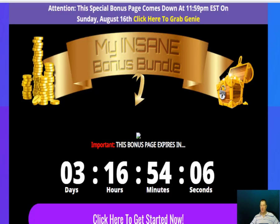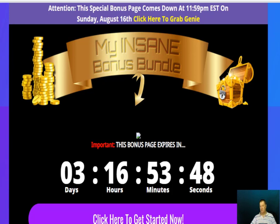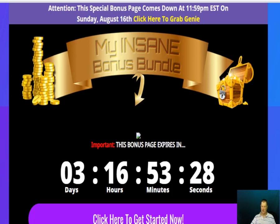Welcome to my bonus page. This special page comes down at 11:59 Eastern Standard Time on Sunday the 16th of August. You can click here to grab Genie, but before we do that let's look at the bonuses. This bonus page is going to expire in three days. When the countdown timer hits zero, all these bonuses will disappear. You can click any of the purple buttons as you go down the page and you'll get directed to the sales page where you can buy if you'd like.